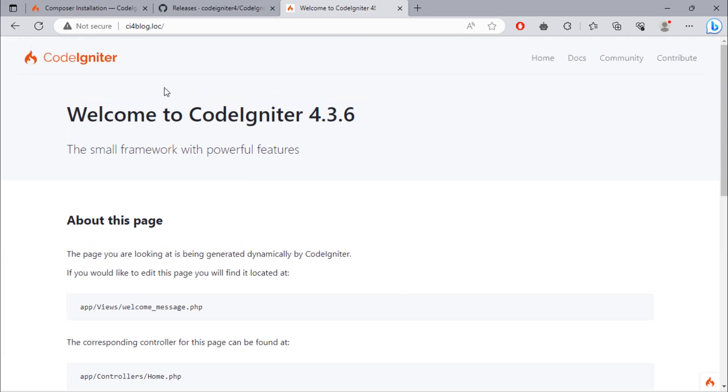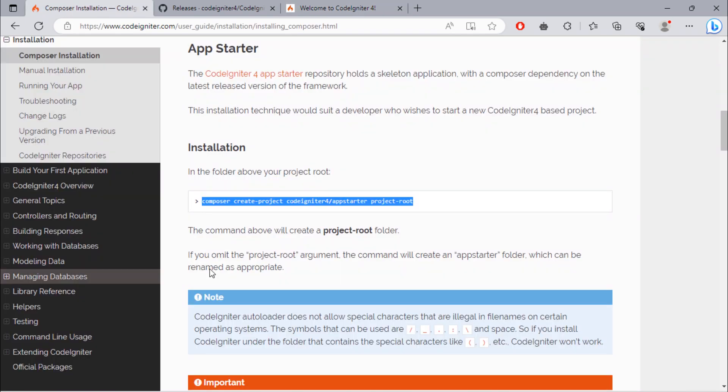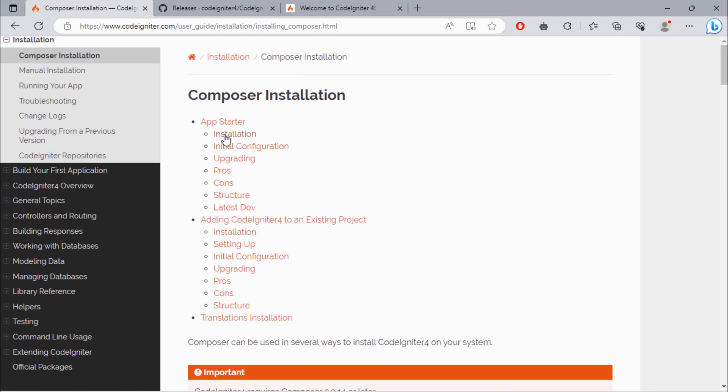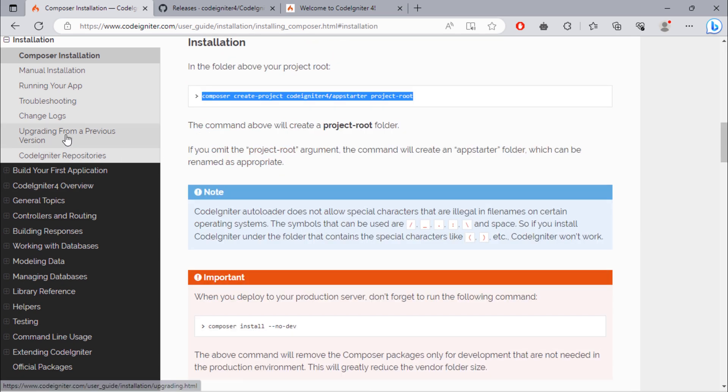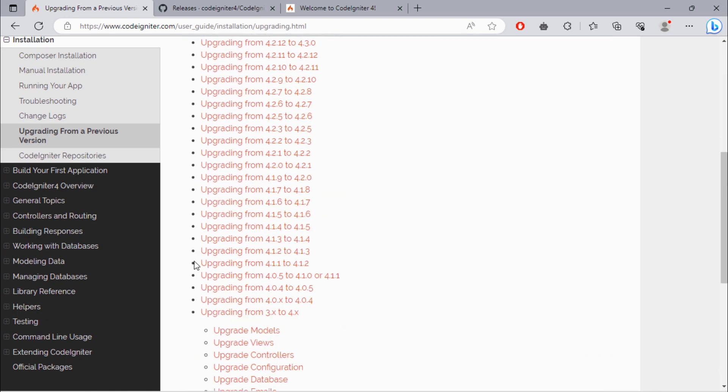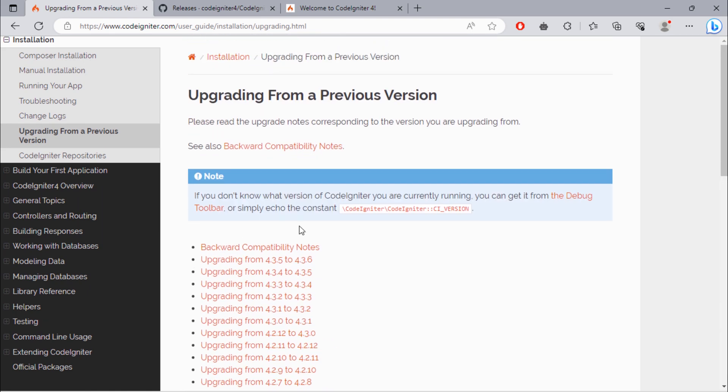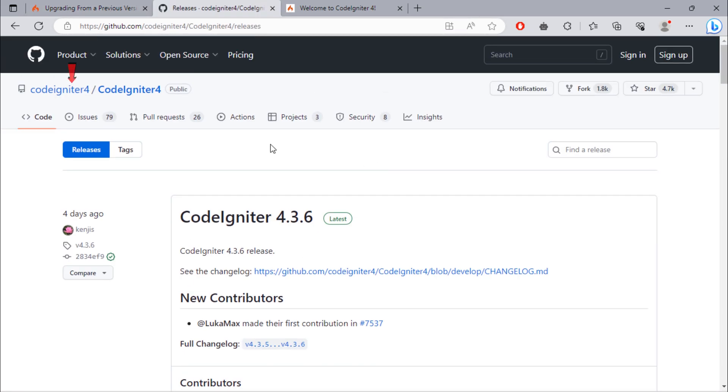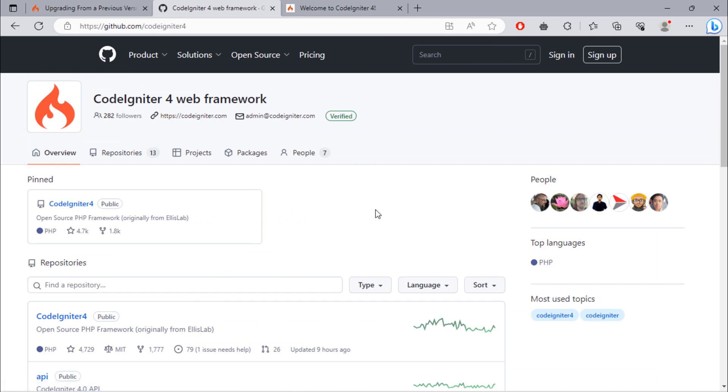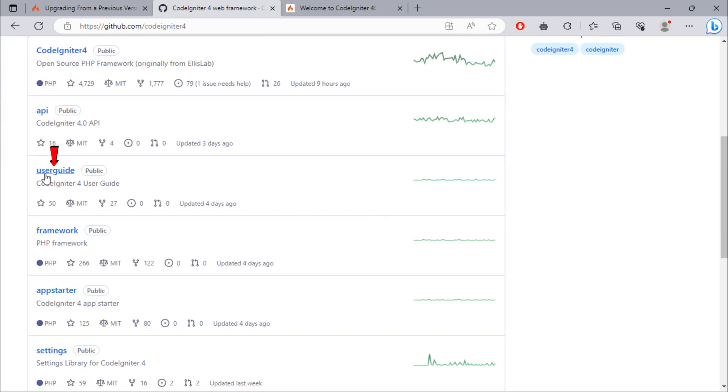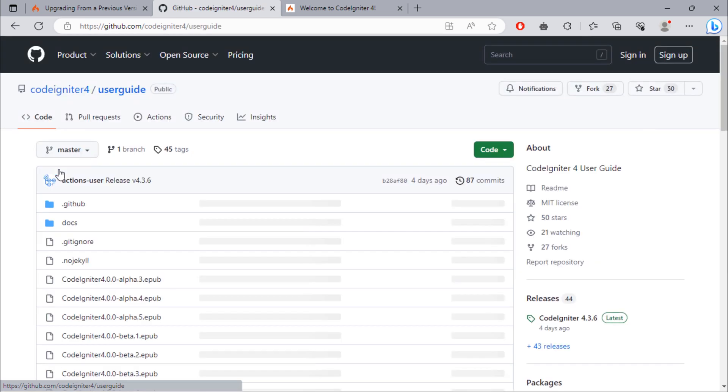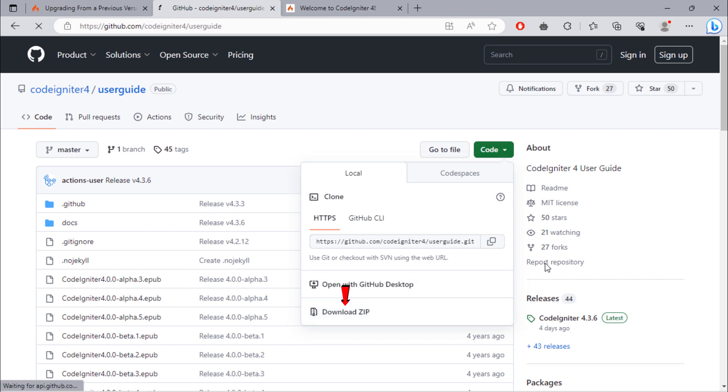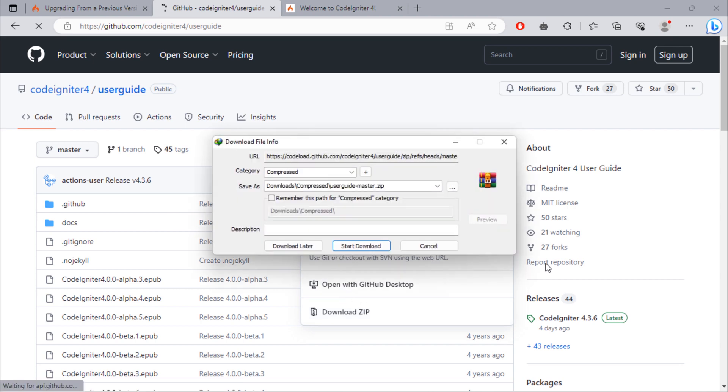Another very important thing you have to do is to download the offline CodeIgniter user guide. We are going to see how you can get this documentation on your PC. Back to the CodeIgniter GitHub repository. Then go to this CodeIgniter profile page. Then open this user guide repo.